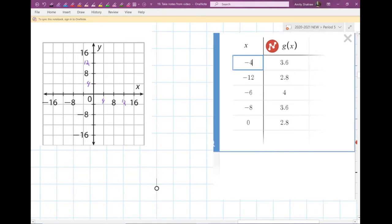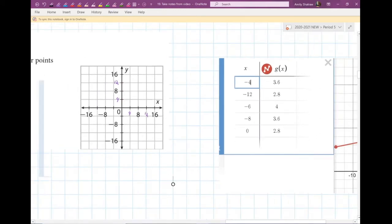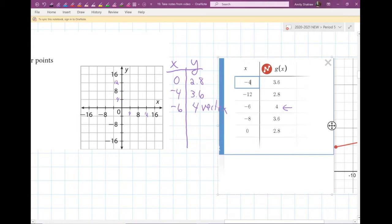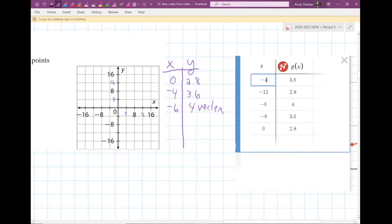Here's where I would record my table. You might want to record everything in numerical order: start at zero with 2.8, then go to negative four at 3.6, then negative six — that's my vertex, so write 'vertex' — and then negative eight, which is also at a height of 3.6. Then the y-intercept at 2.8, so I'm doing two mirrored points on my graph.